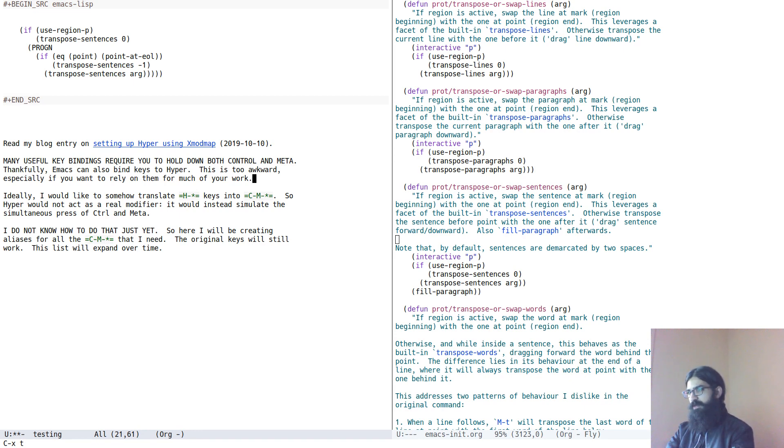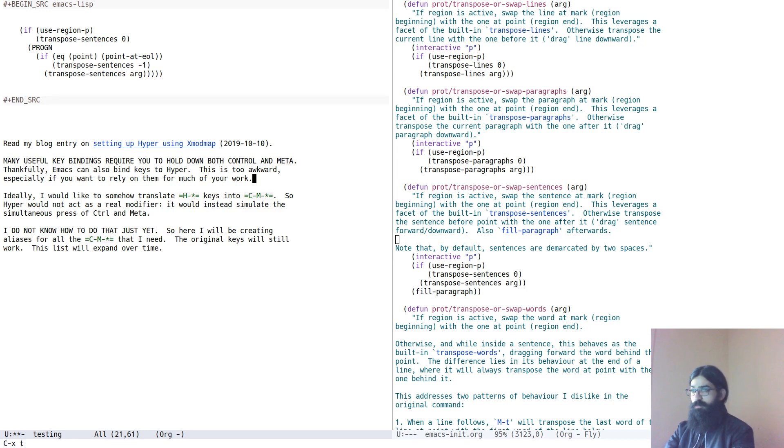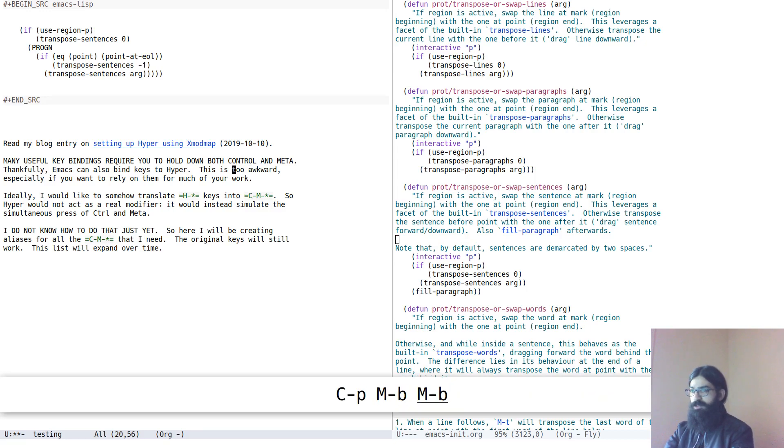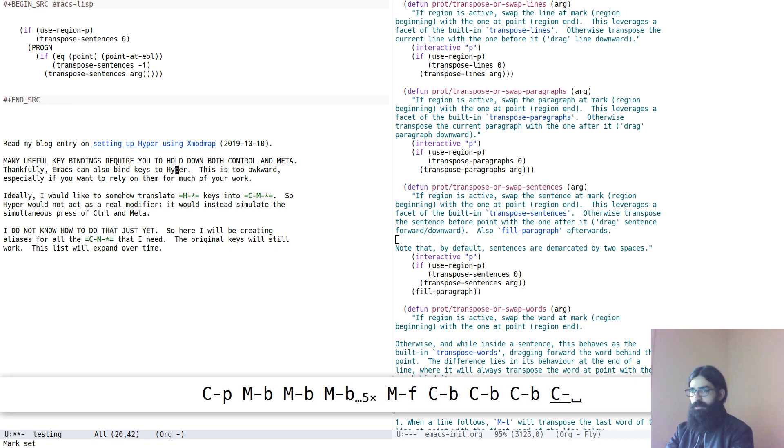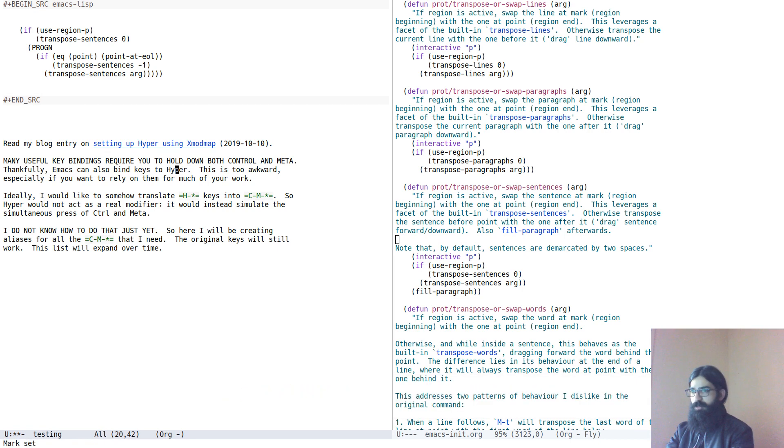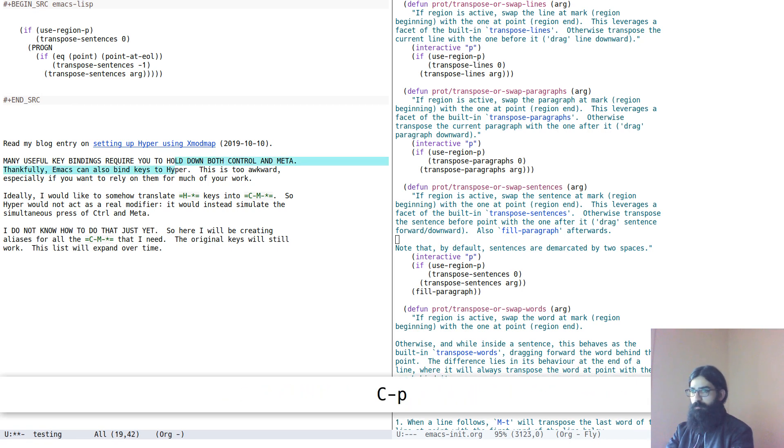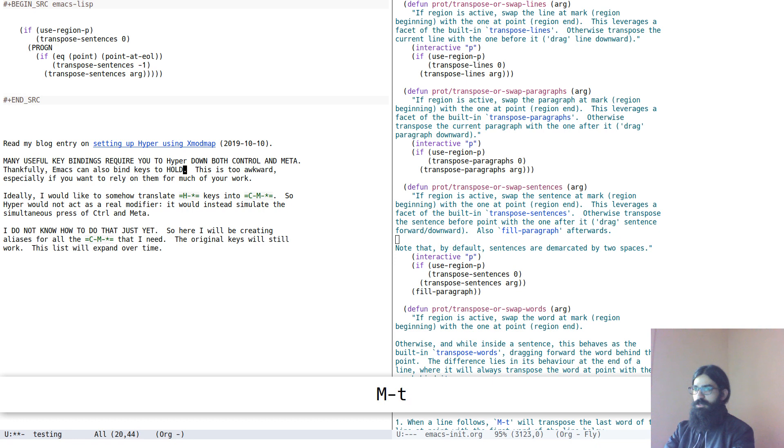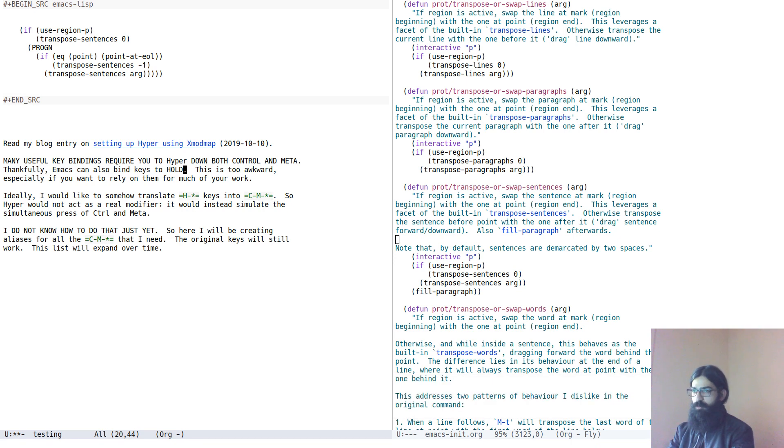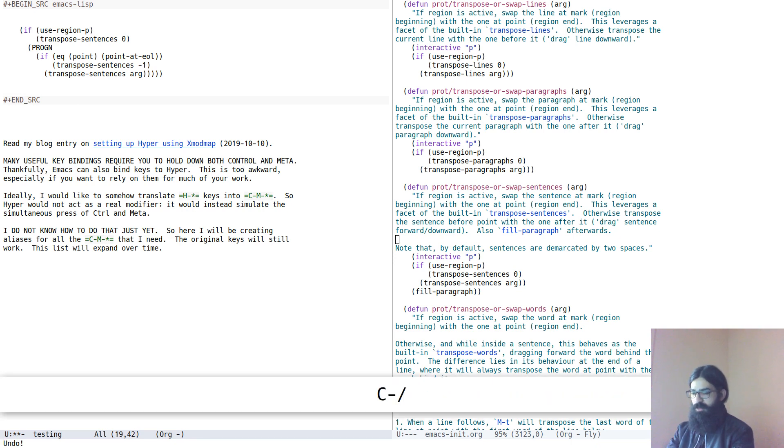So now let's move on. What else do I have? The exact same principle for words as well. So let's transpose. Let's come in the middle of the word. And let's transpose it with the word right above it. Meta and T is the default key binding for the transposition of words. So it operates on the region as you would expect. And this is great.